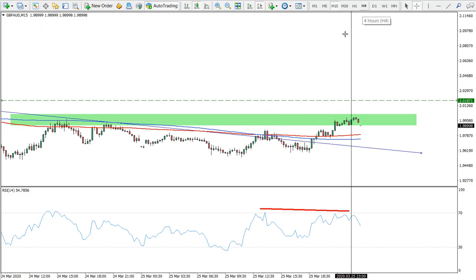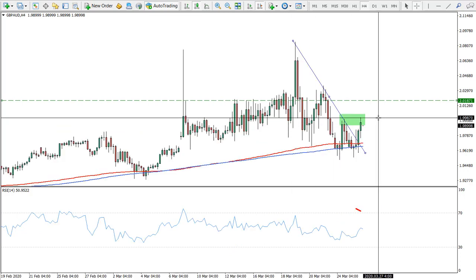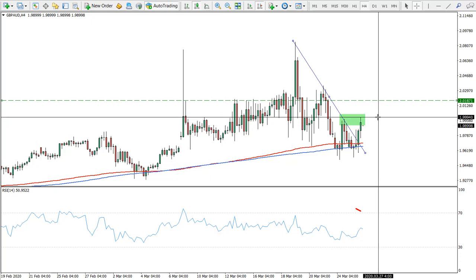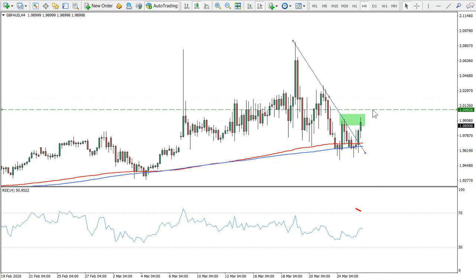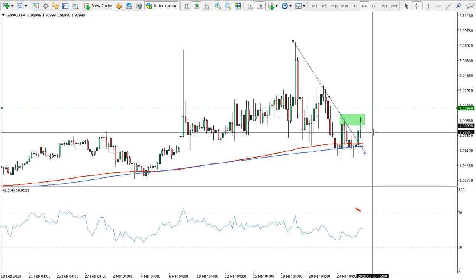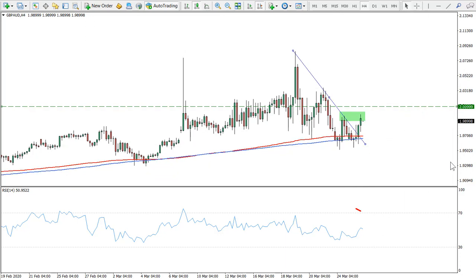Considering our take profit is 700 pips, we could use a 100-pip stop loss from the current price, but I would use the stop loss at around this level — so it's a 200-pip stop loss versus a 700-pip take profit. The risk/reward is excellent, more than three to one. This is what I like about this trade — very good risk/reward.